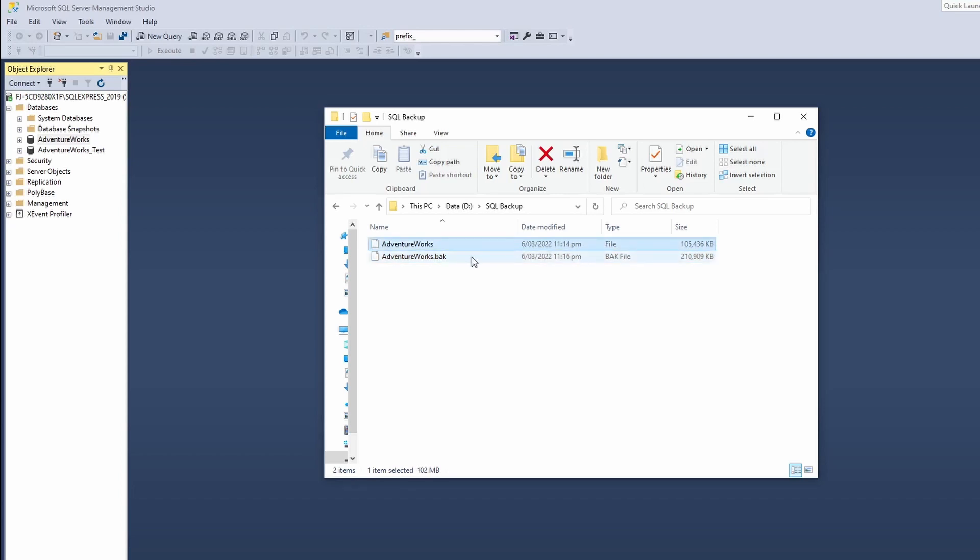So you can see the difference over here. This will store as the file, and this one will store as a .bak file. And yes, if you're trying to restore this database, you will not be able to do so. It will give you an error.